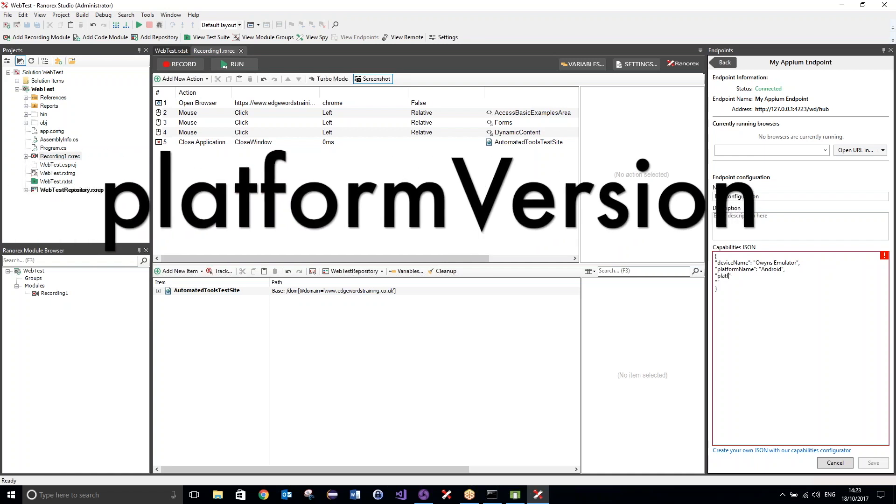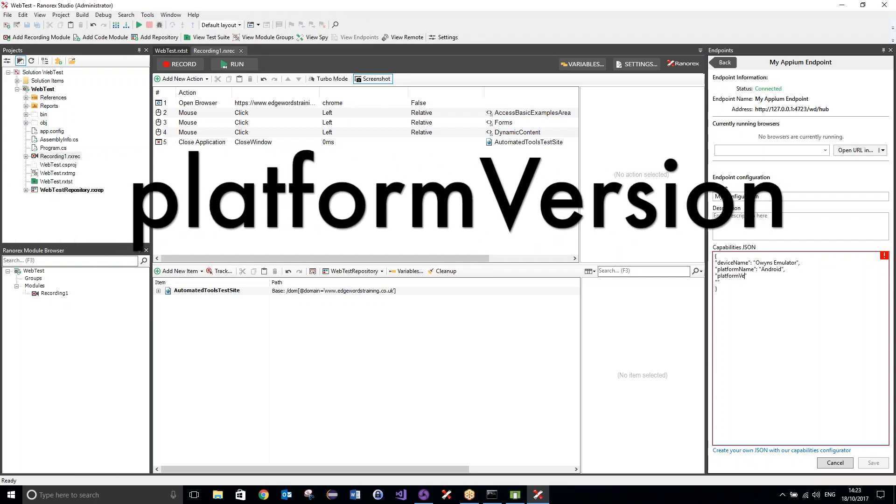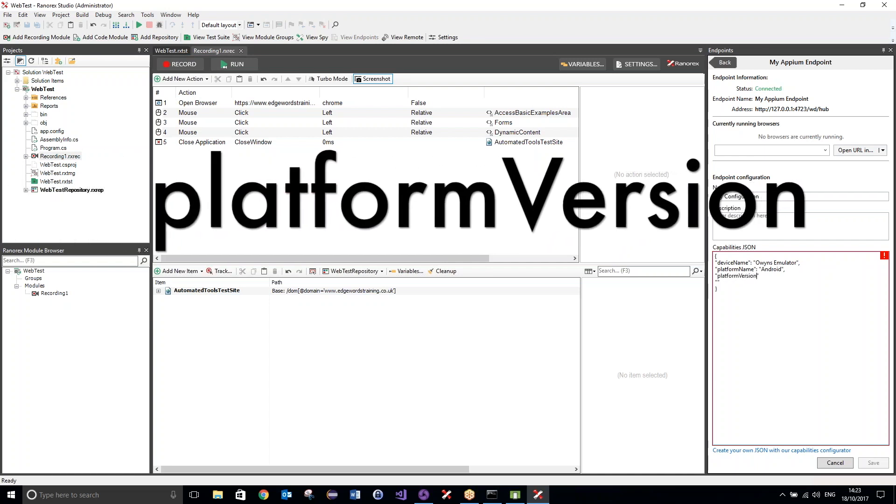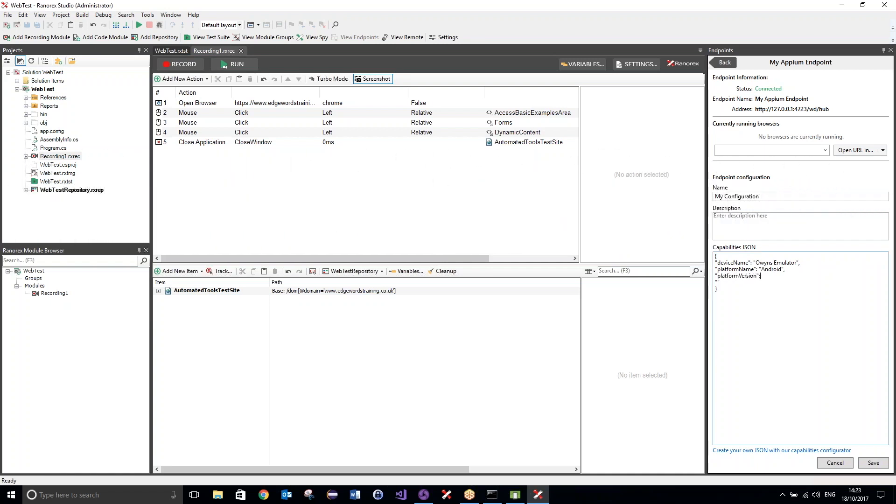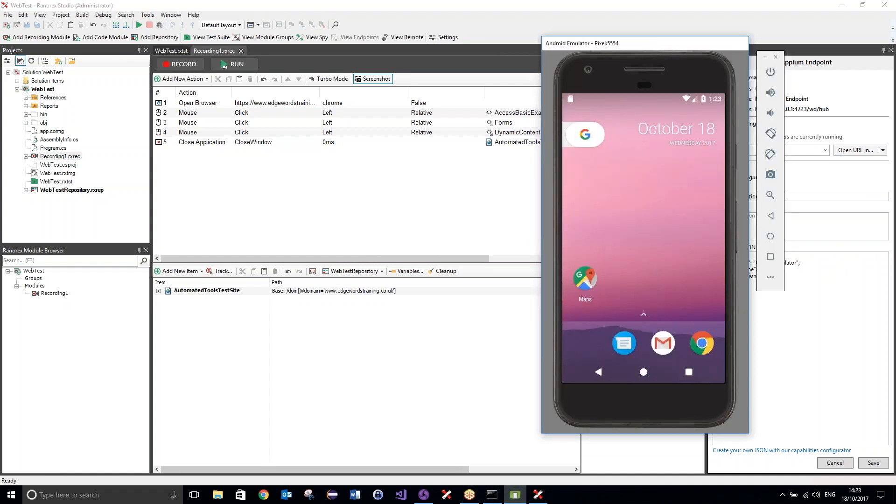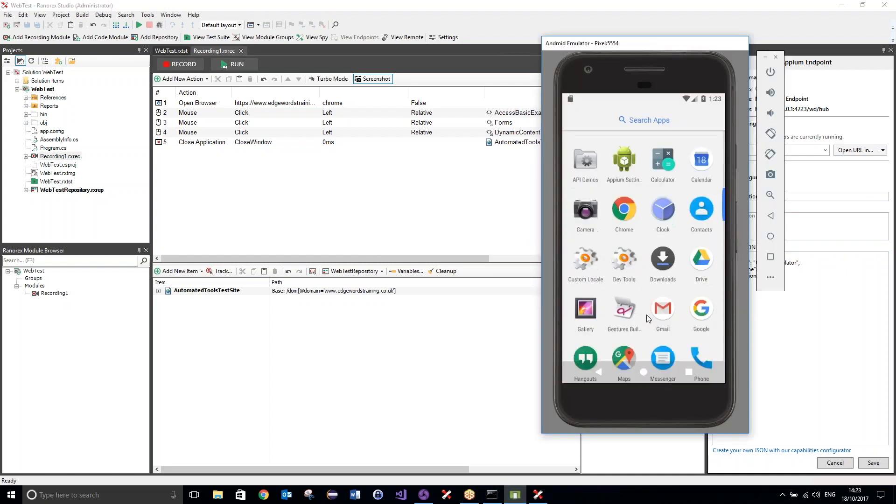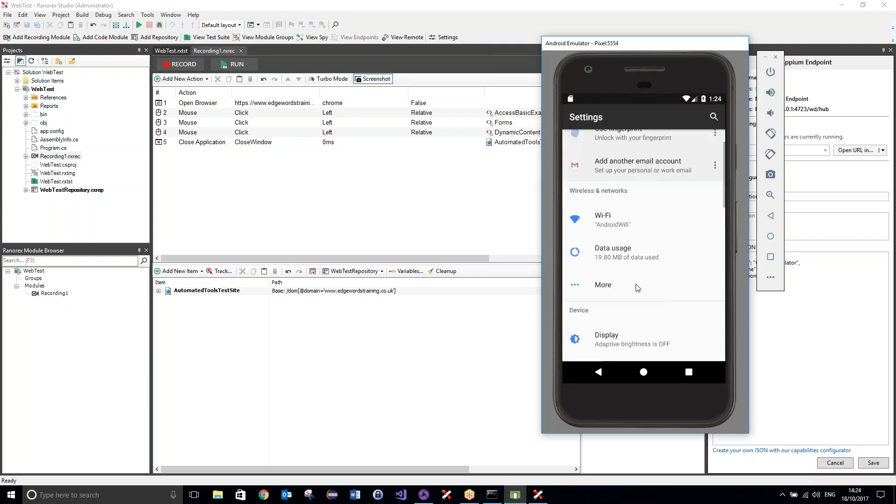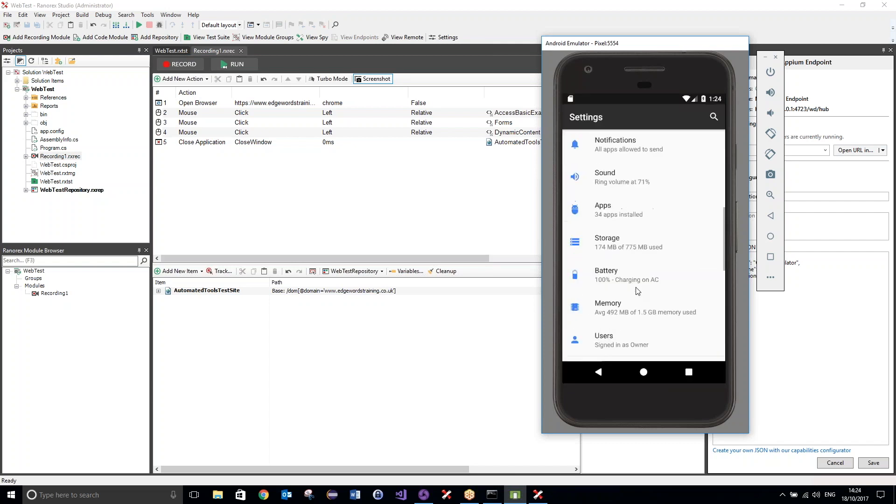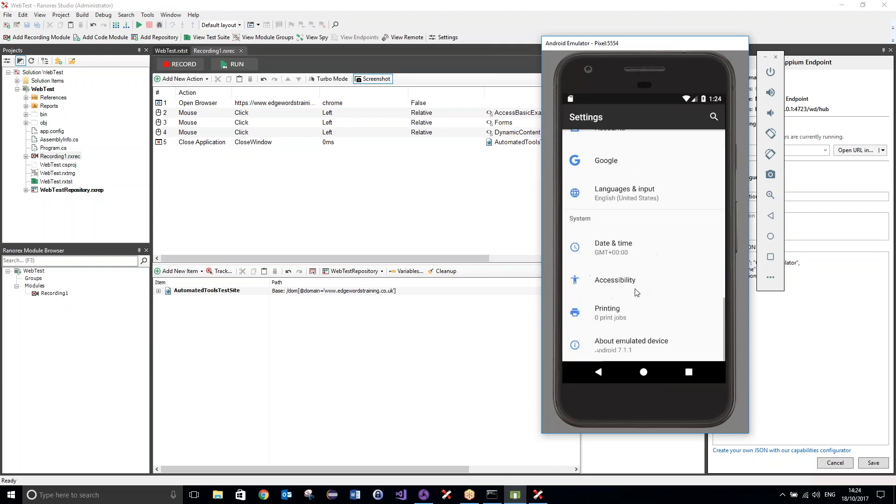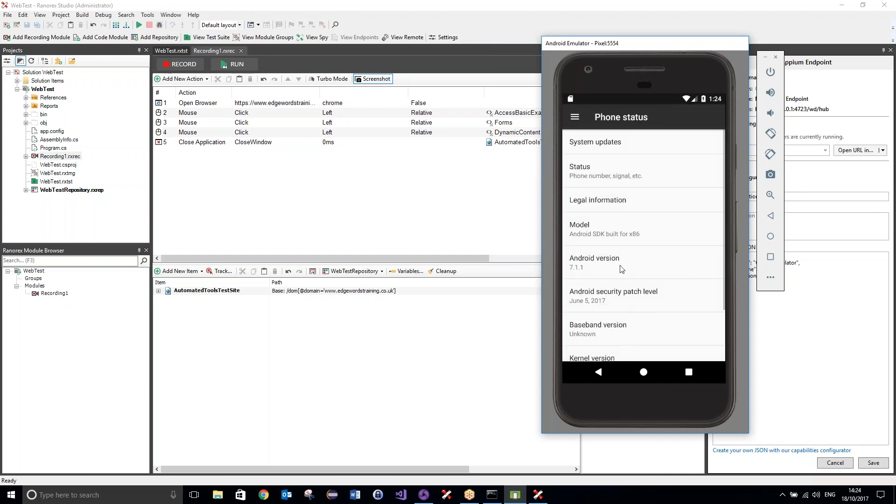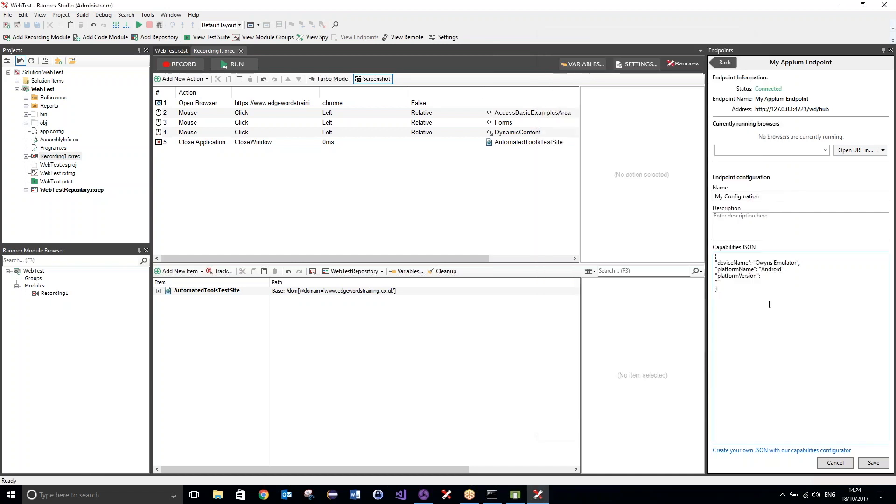So, the platform version, which we can find out by going over to our device, going to the settings, and then if I scroll all the way to the bottom, I can see there Android 7.1.1. Android version? Yep. Okay, so, Android version is 7.1.1, and that will need to be typed exactly as you can see it.